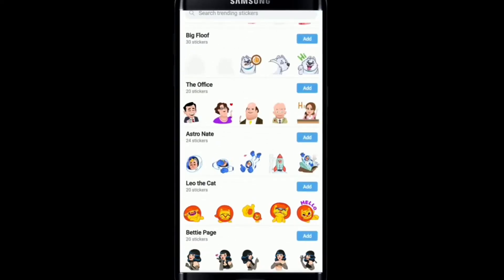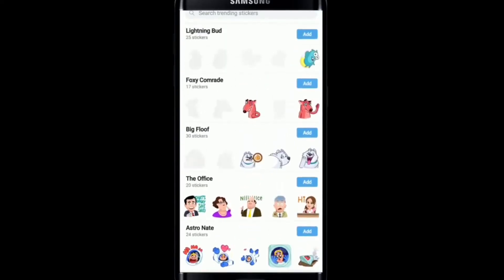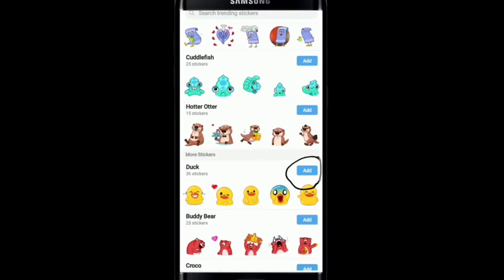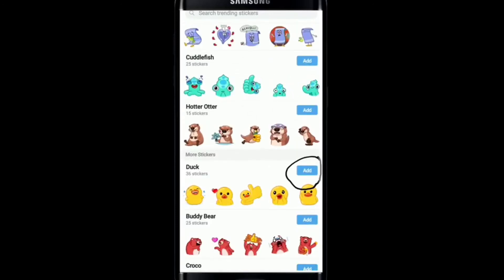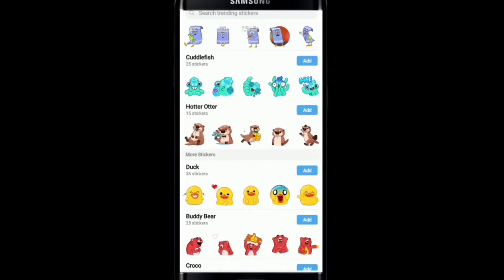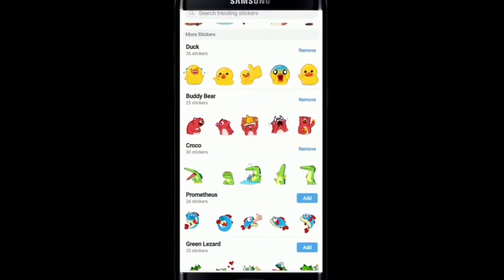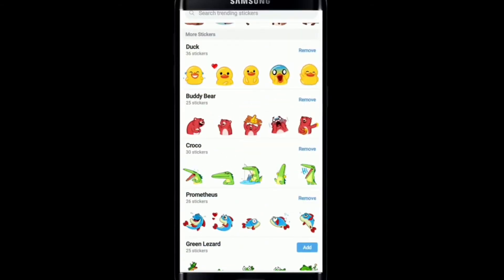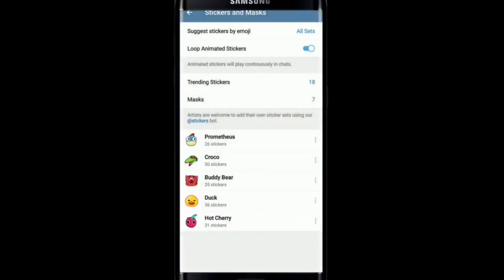Tap on Trending Stickers and you'll be able to see all the available stickers on this page. Once you find a sticker pack you'd like to add or download, tap on the Add button at the right corner beside the sticker. You can also select multiple sticker packs by tapping the Add button. Go back and you'll find all the stickers listed at the bottom of the page.